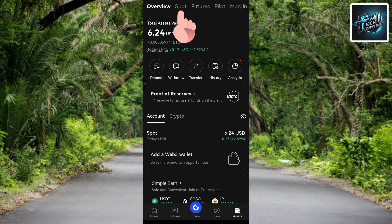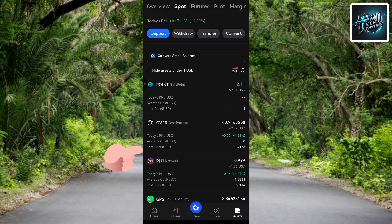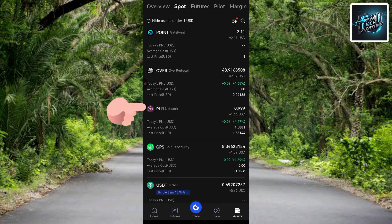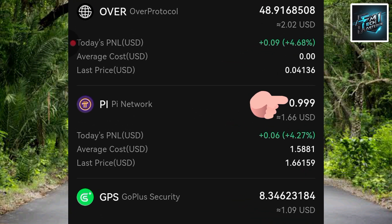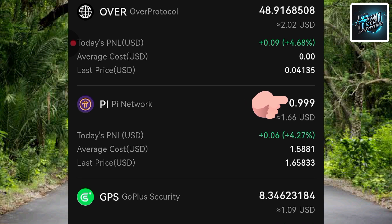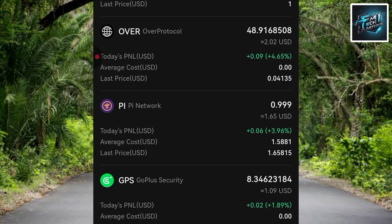Next, tap on 'Spot' so you can see your spot trading account. Scroll through and you'll see the Pi token — I can see my Pi balance: I have 0.99 Pi token, which is equivalent to 1.60 USD. You can see the Pi logo there. After you've checked your balance, the next step is to go back to the home page.